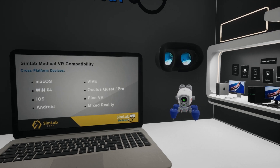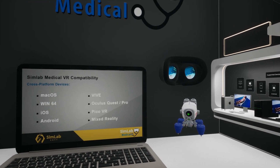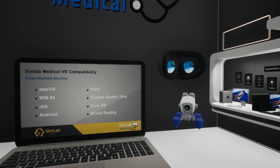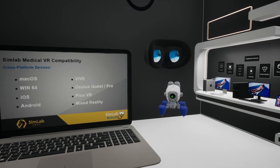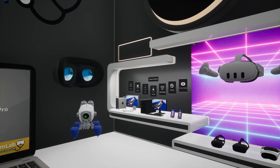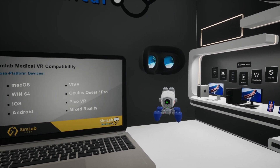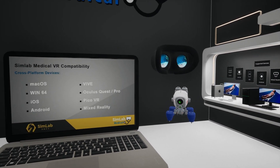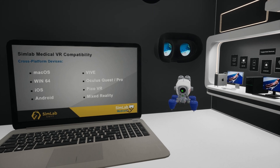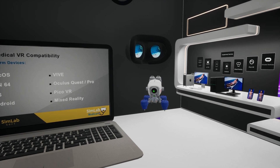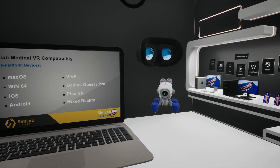Simlab Medical VR offers a training experience compatible with a wide range of cross-platform devices. Whether you're using macOS, Win64, iOS, Android, or popular VR devices like Vive, Oculus Quest, Oculus Pro, Pico VR, and Mixed Reality, which ensures seamless integration and performance. Our collaboration feature is a great example of cross-platform collaboration, enabling users with different devices to gather and participate in training sessions seamlessly.